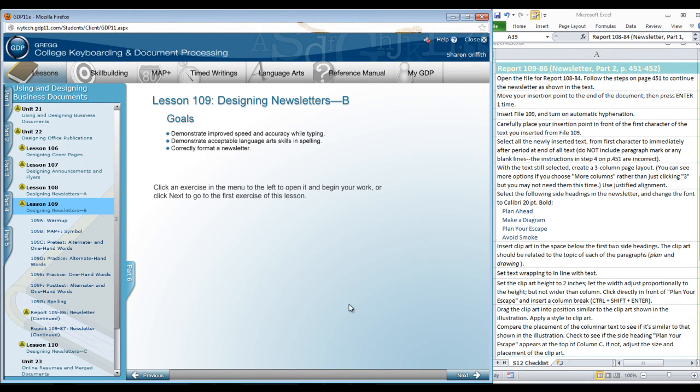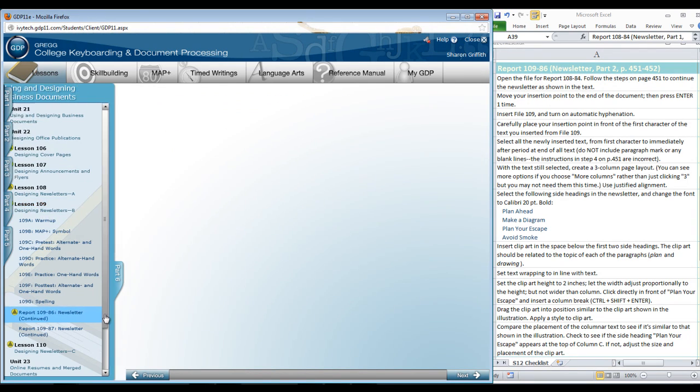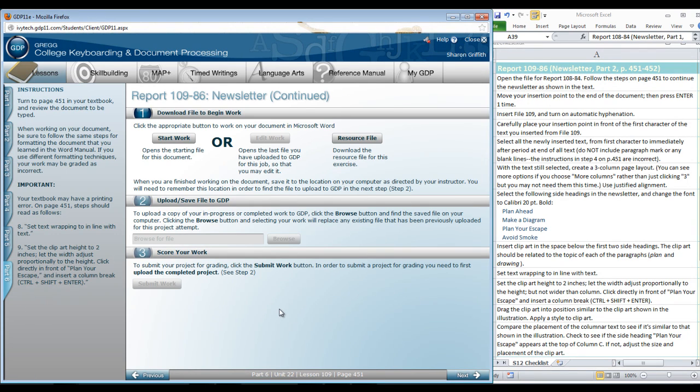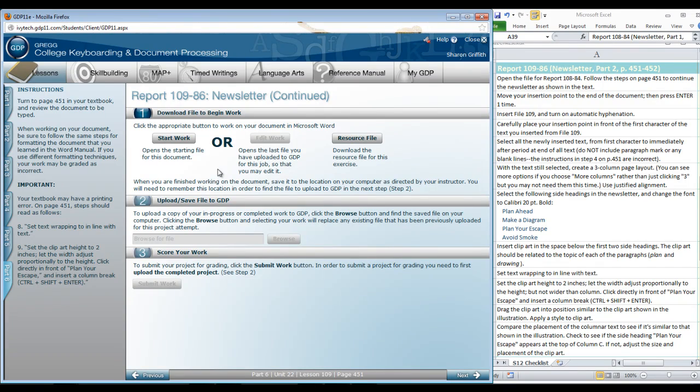Welcome back to Part B of Designing Newsletters in Lesson 109. In this part, I am going to follow the steps exactly, even from opening the document, in order to show you how we are picking up where we left off before. And there is also a resource file here. You are going to need to download it for this exercise.